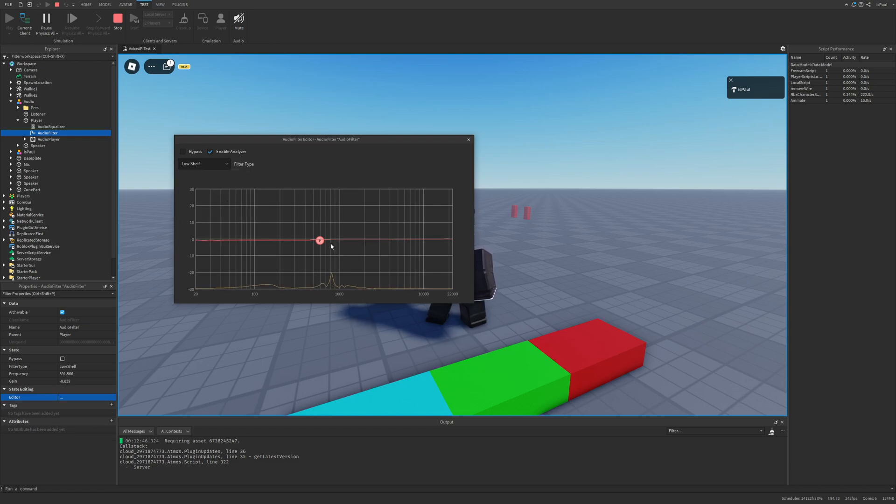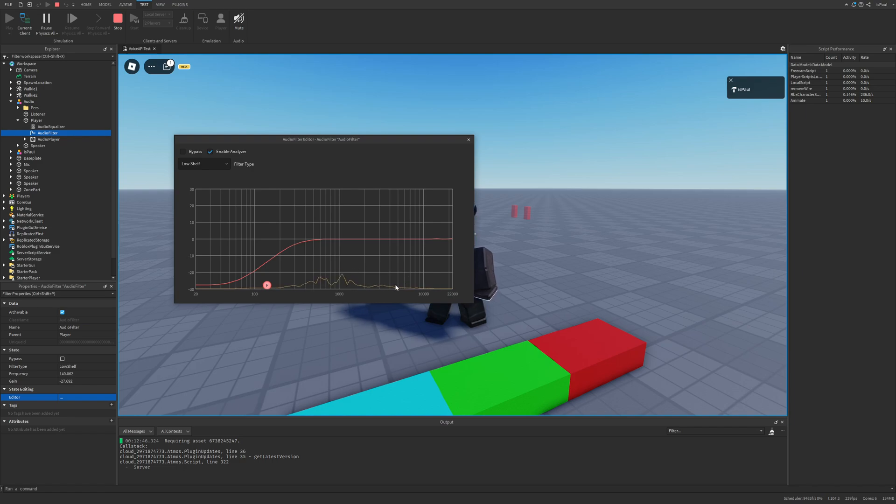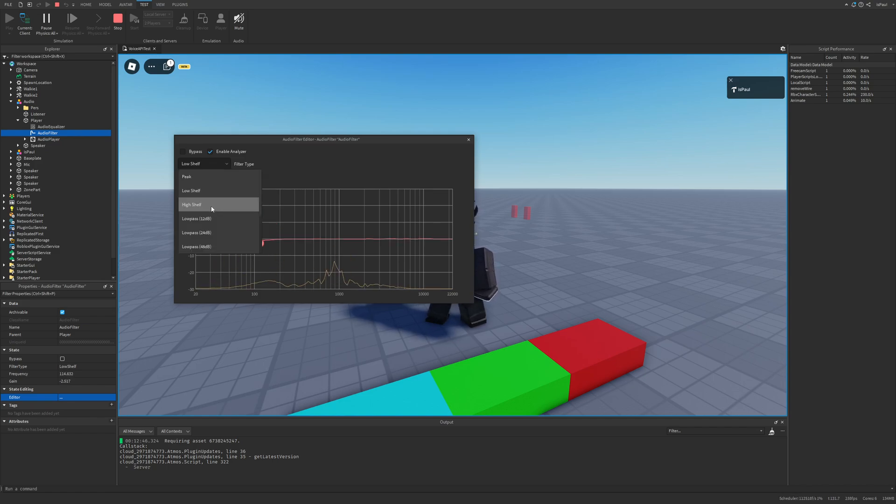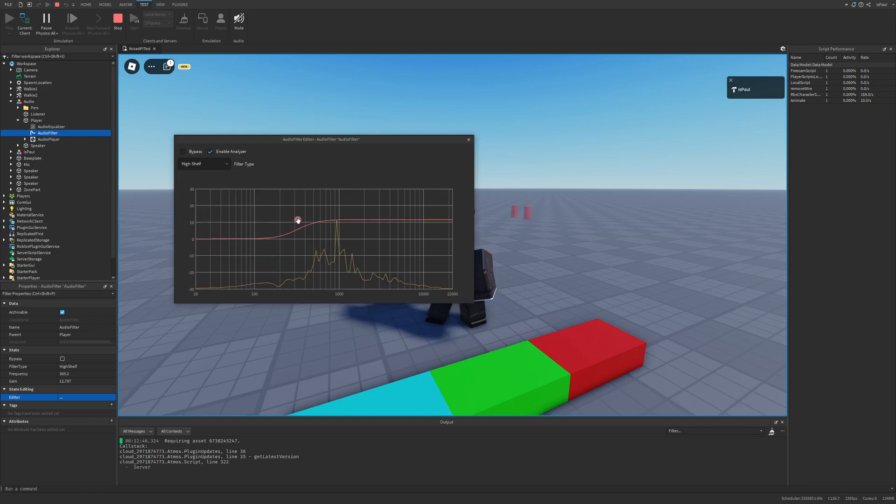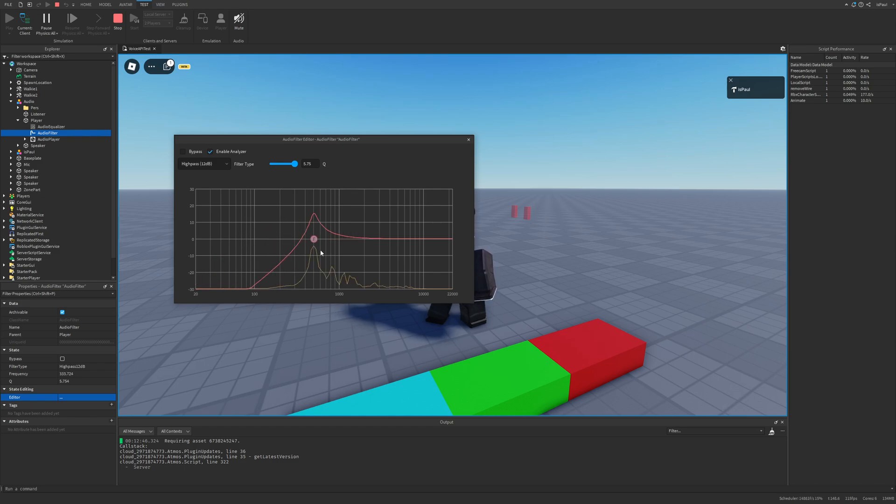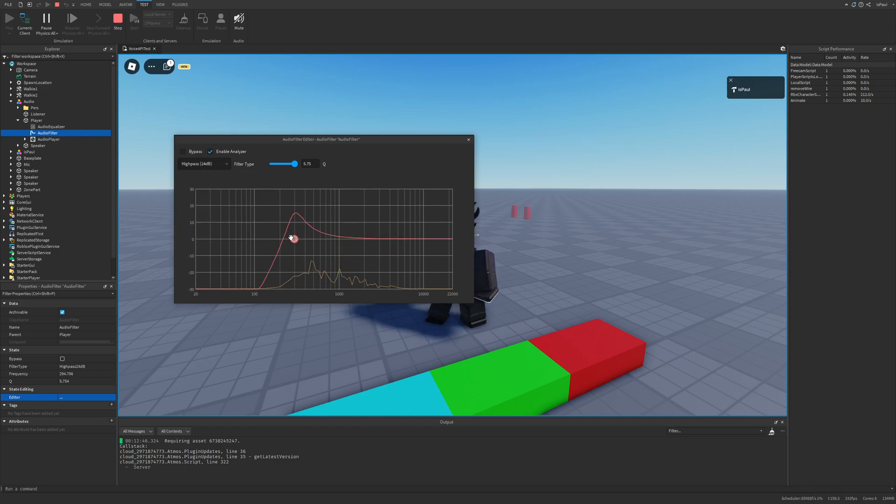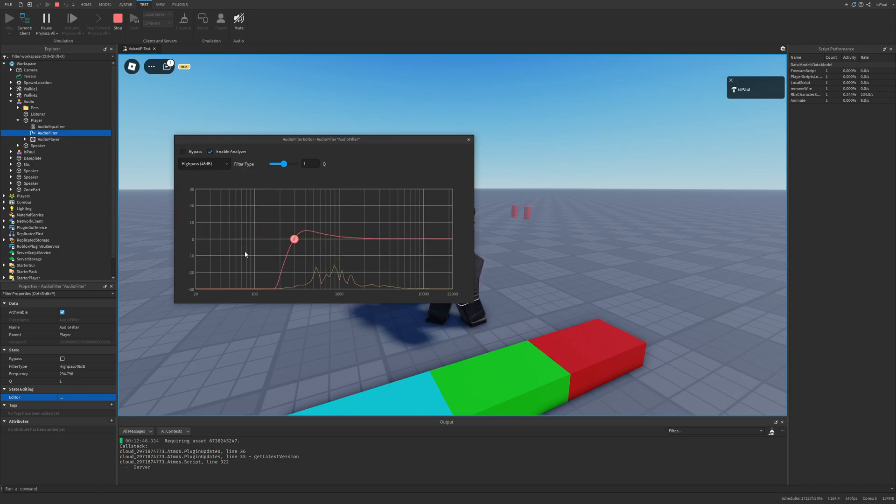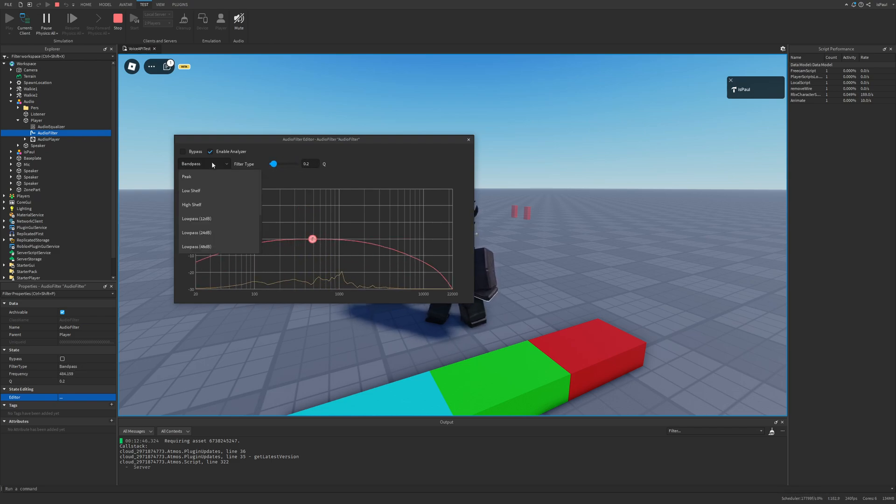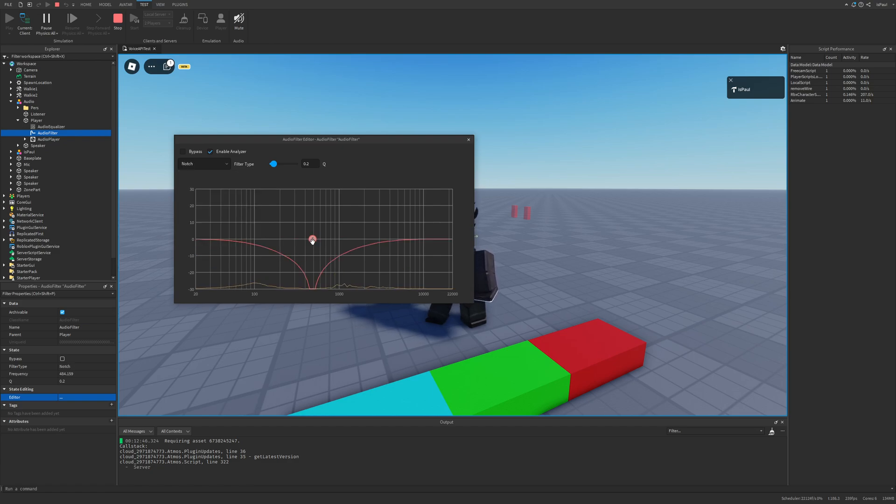But anyways, let's see the low shelf. So the low shelf is basically just going to increase the audio, the further it is on the frequency scale, or we can even increase it. And then the high shelf is basically just going to be the reverse. And there is also these different passes. So that was the 12 decibels. This is the 24. As well as the 48. And there is also the band pass. And the notch right here on the end.